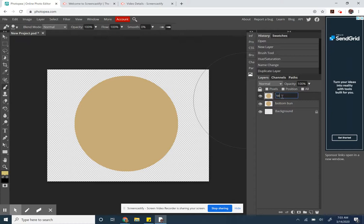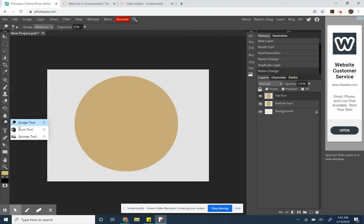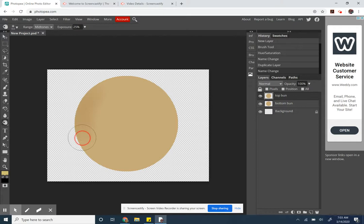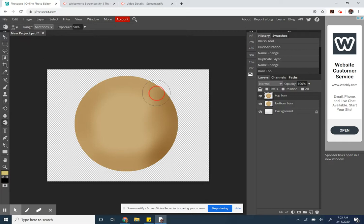This will be my top bun and I want to try the burn tool. I have mine set to a size I just picked when testing, I don't know, 304 apparently, but hardness 20. I want it nice and blurry at the edges and I switched the exposure down to 25 because I can get this nice soft darkening. If I put it up to 50 you'll see it's like I actually burned my bread, it's a little too much.